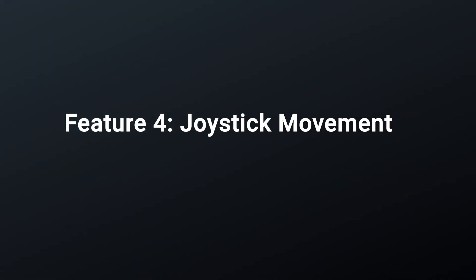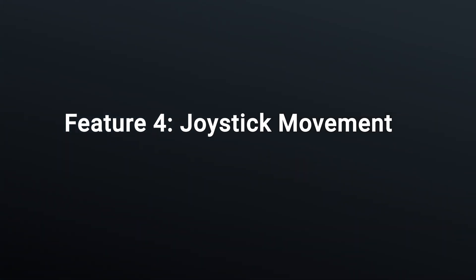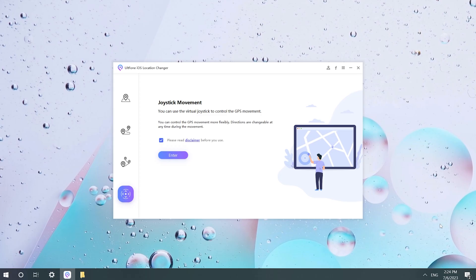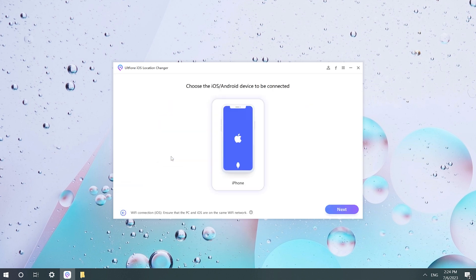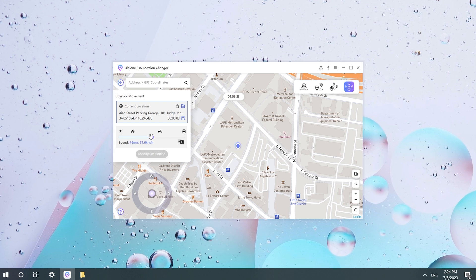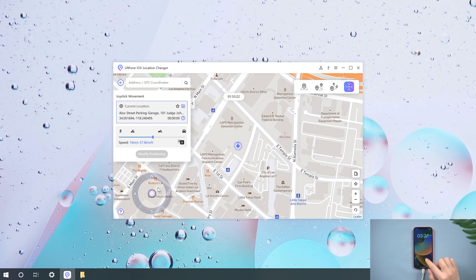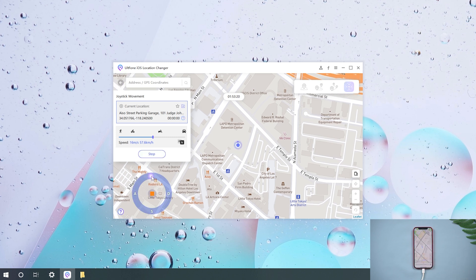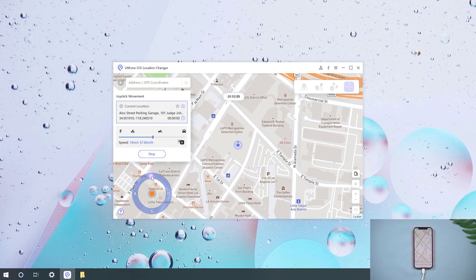Feature 4: Joystick Movement. In this function, you can freely control the joystick, especially in some mobile games. This function allows you to achieve the mobile effect without leaving home.